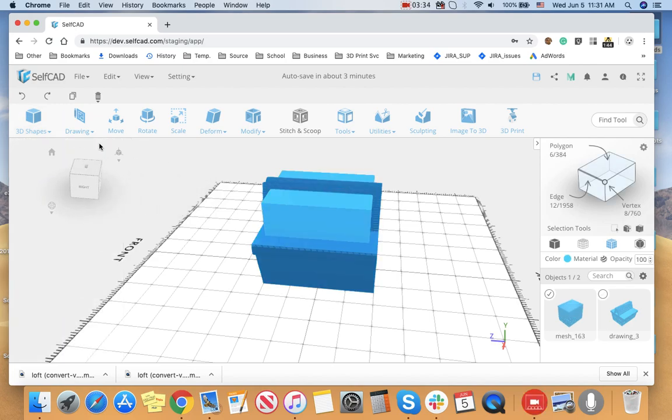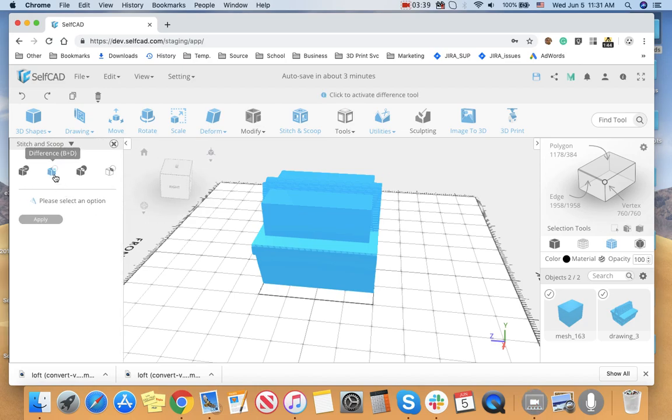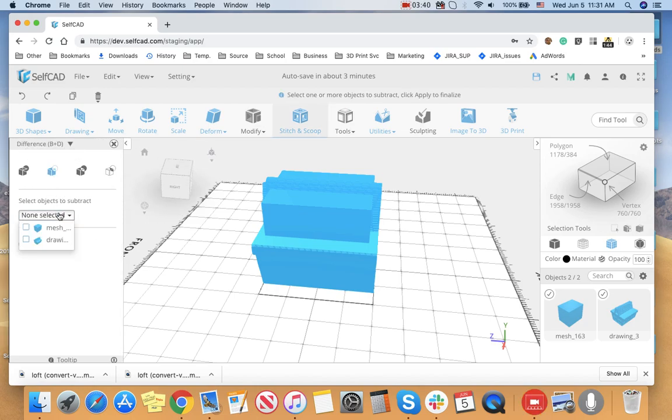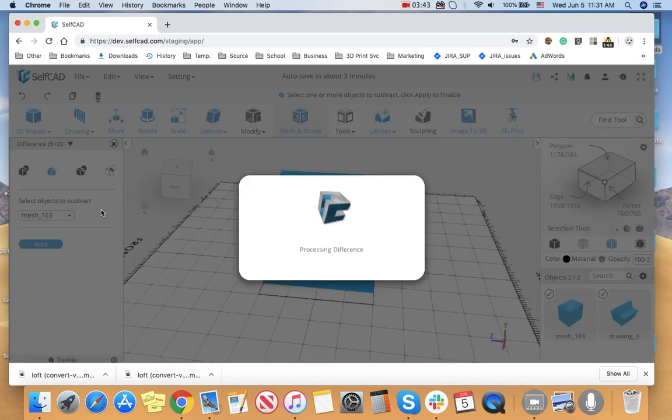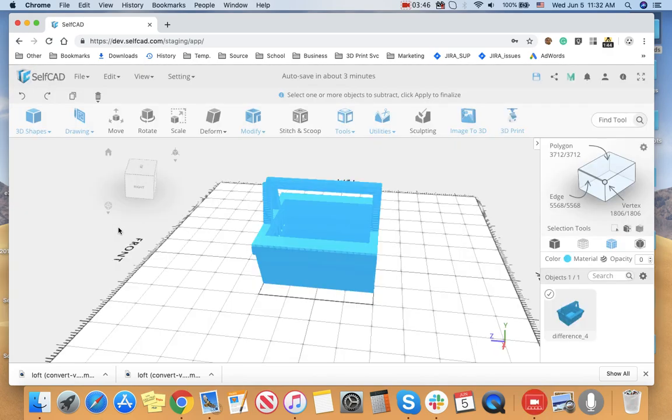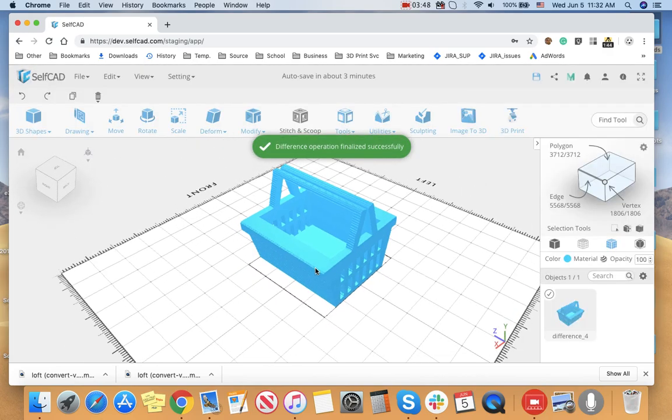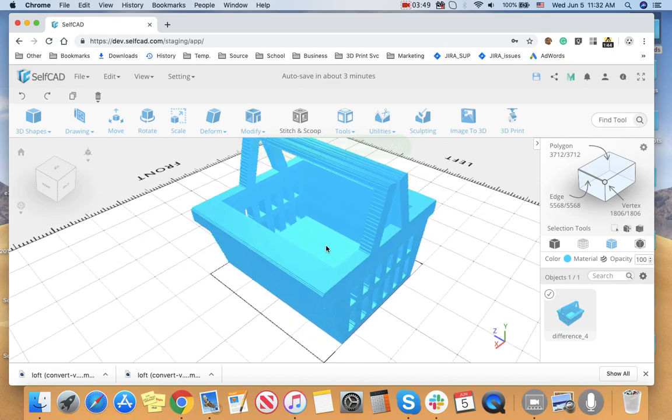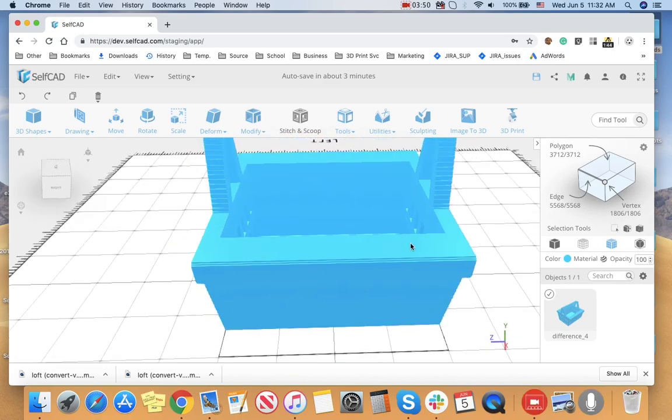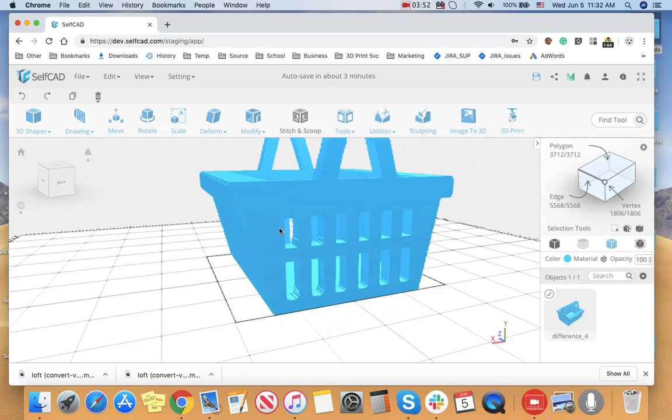Now if I'm satisfied with this, I simply select these two things, and I go to Stitch and Scoop, and I subtract the cube, so I'm subtracting this part, and I finalize it, and here you go, you have your relatively nice basket that is ready to 3D print.